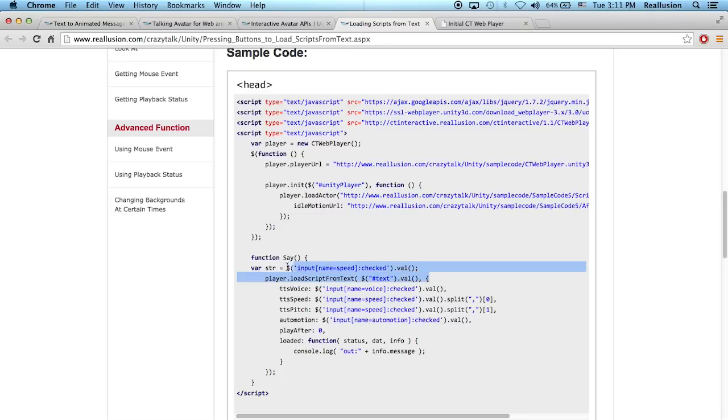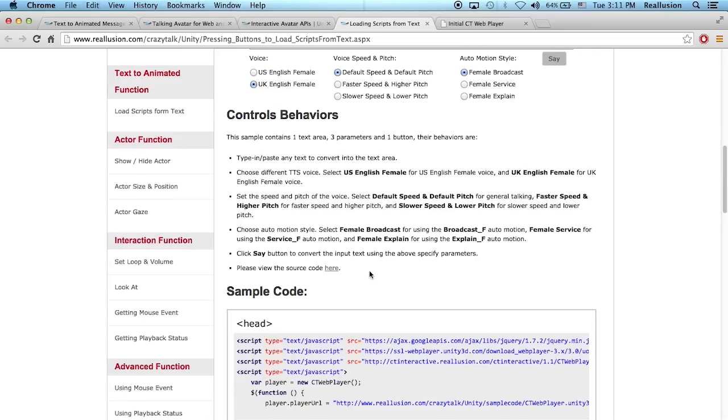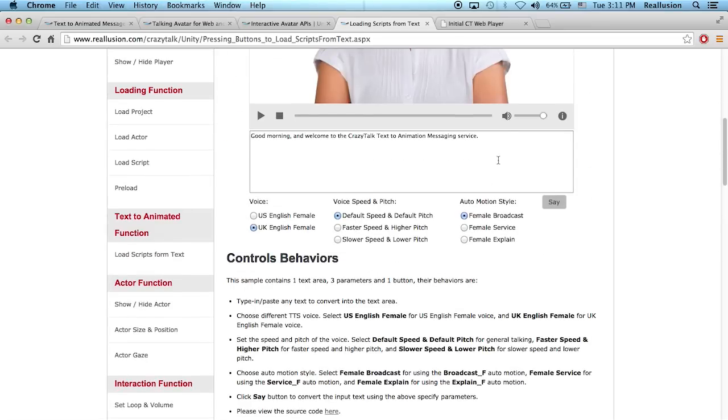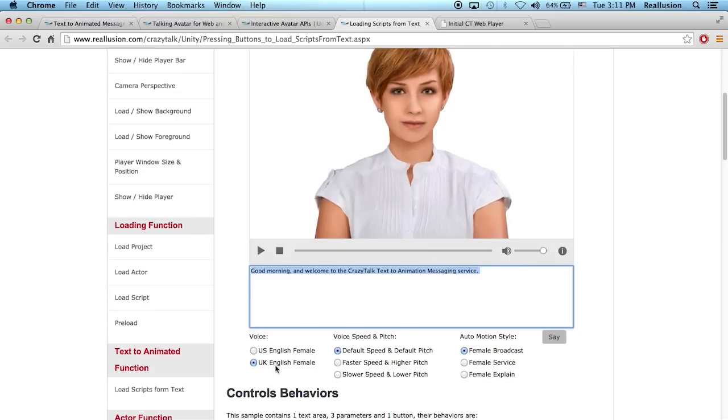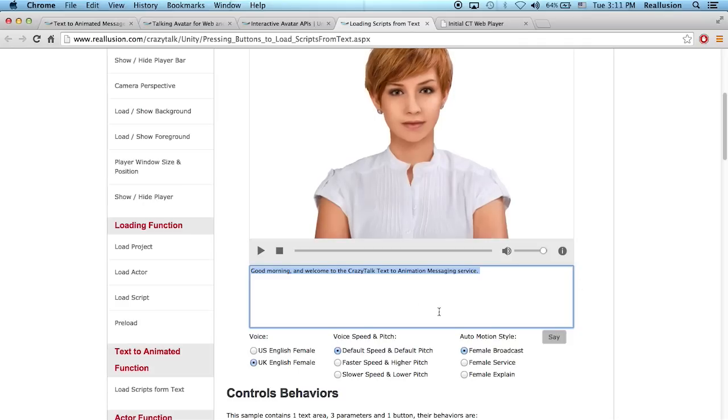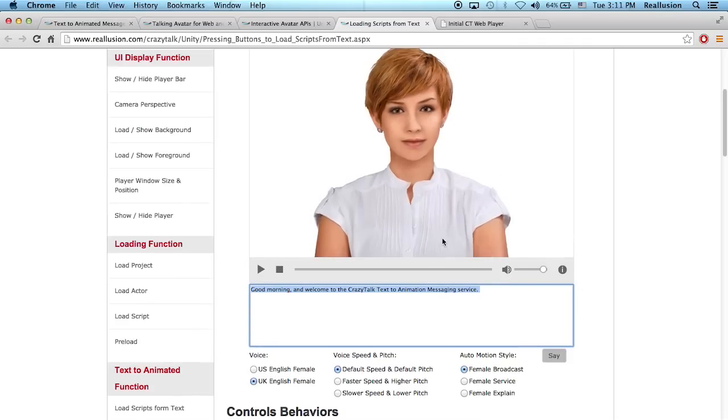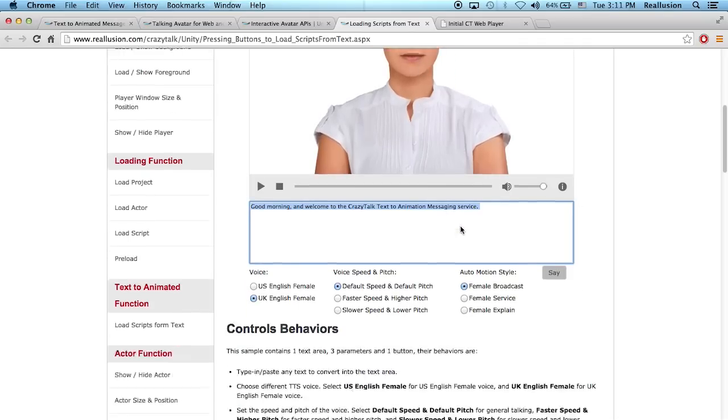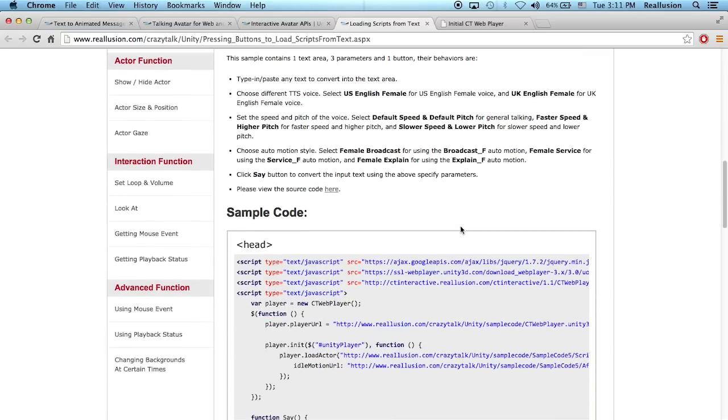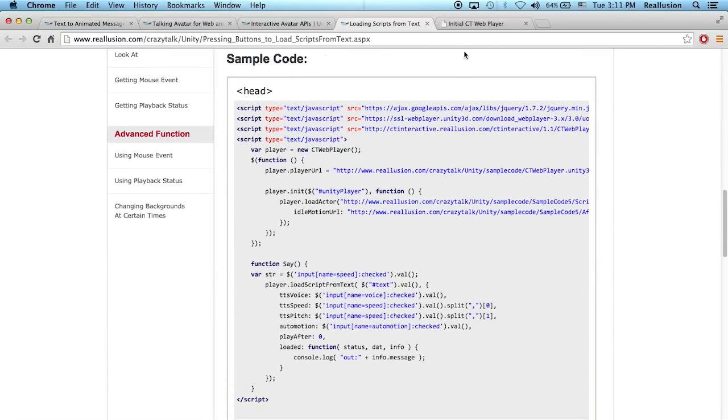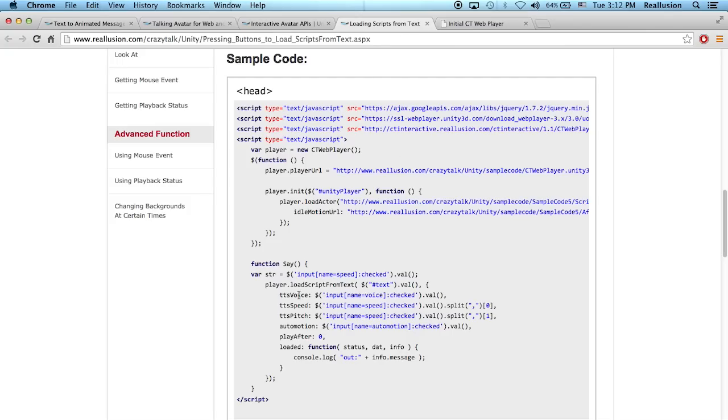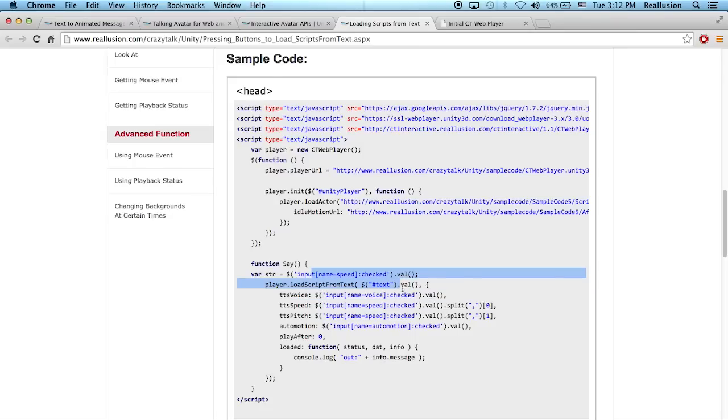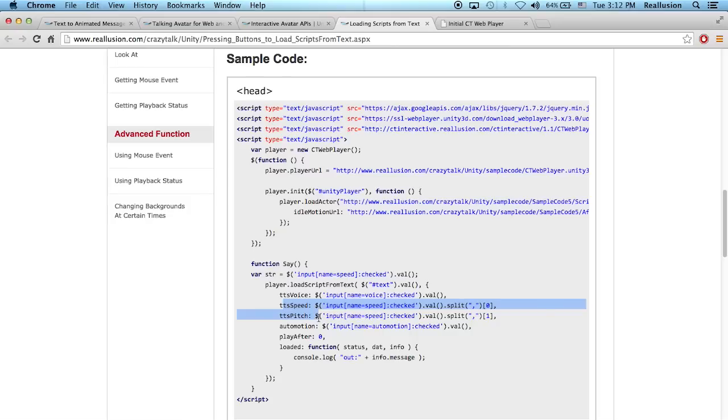So this area here, this is basically what's being governed by this box here. So in this example, obviously we're allowing users to type in their own text and then to check what type of variables they want, attributes they want for this particular script. Now in your own project, let's say if I want to customize my own project like this, I can predetermine the values that I'd like. I can predetermine the script, the text for the script, the kind of TTS voice, obviously the speed and pitch and the auto motion.